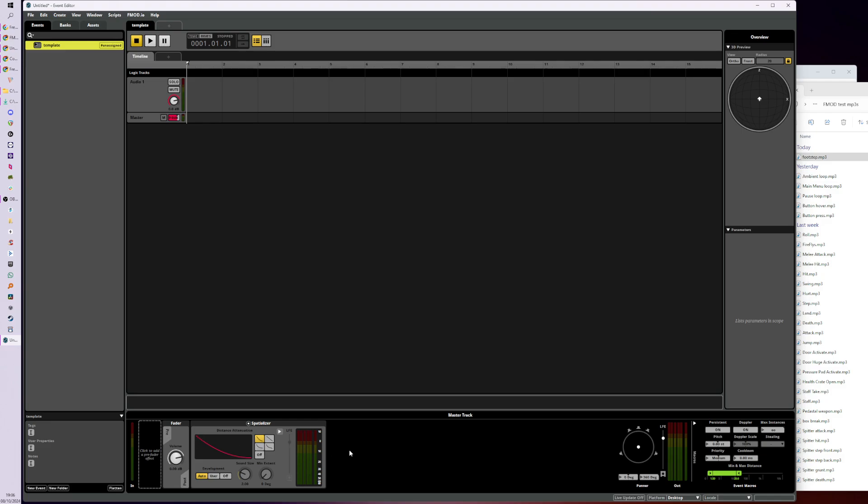As the player walks from very close up to the event from one meter all the way down to 20 meters away, that event is going to get quieter in the game. That's called attenuation. We can actually turn attenuation off and because the spatializer is still on the event, it will continue to position itself in 3D space and it won't get any quieter.